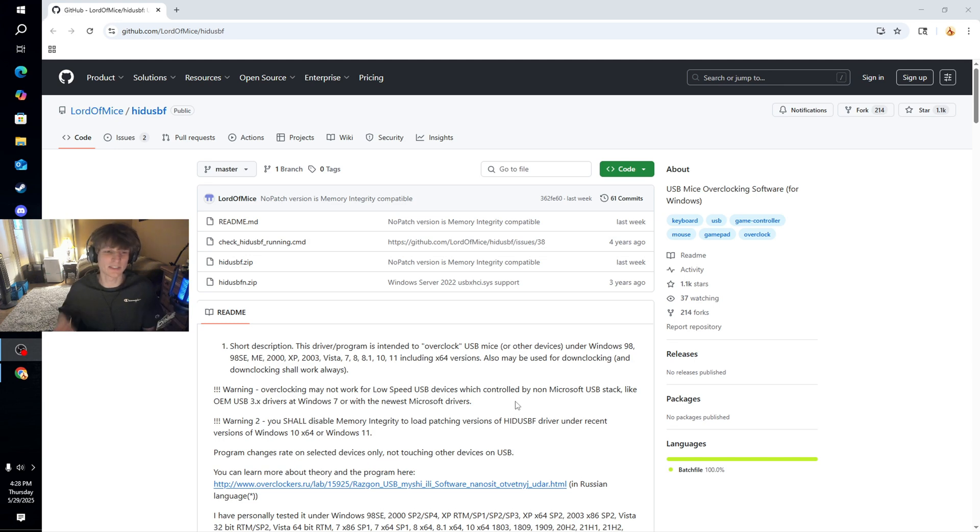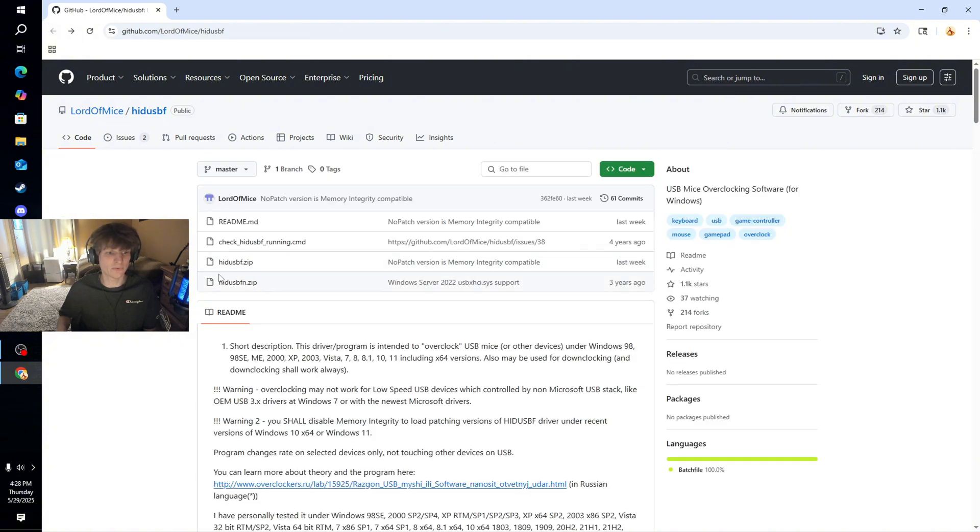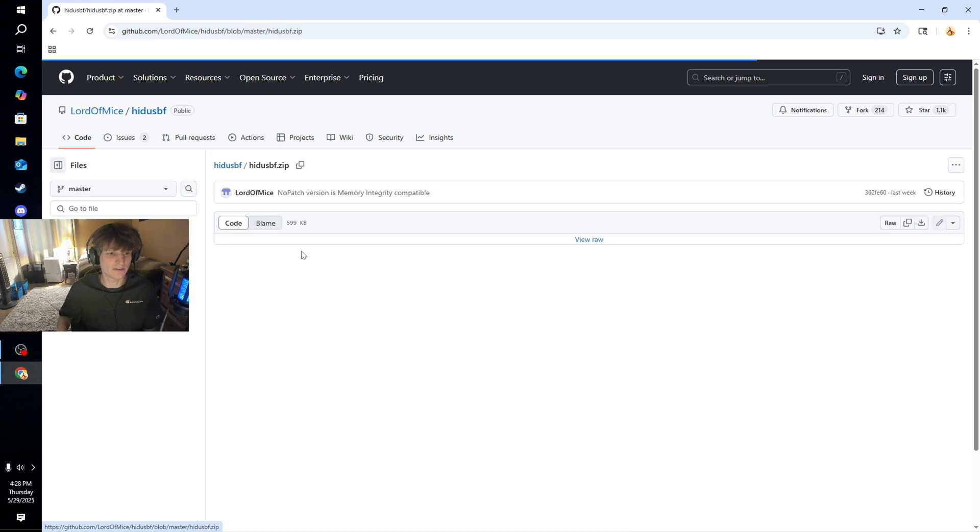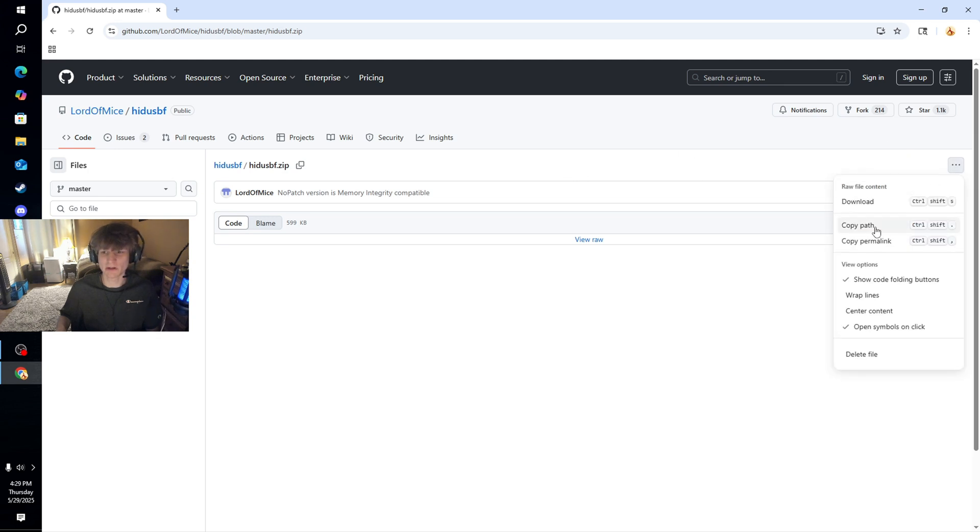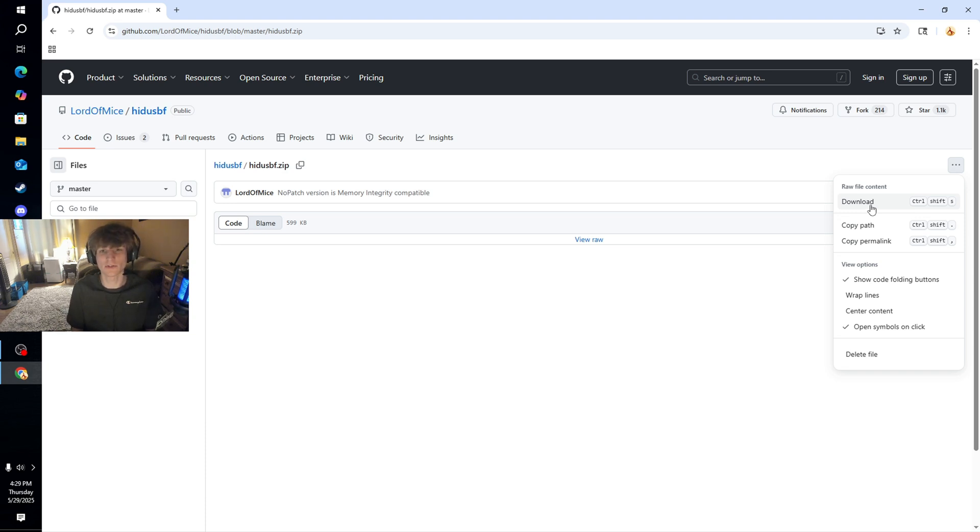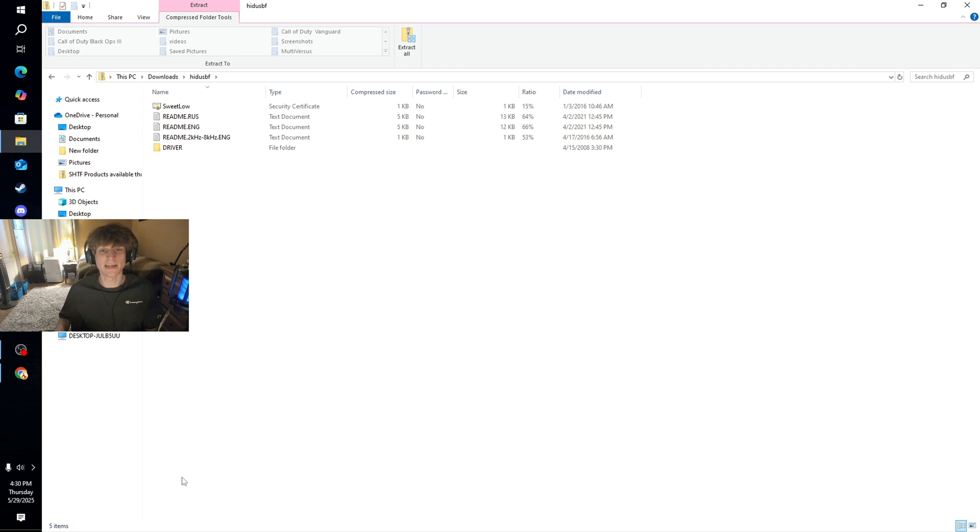So yeah, what you're going to want to do is click that second link, this one right here, the HIDUSBF.zip one here. And I actually have this downloaded already, so it might look a little different for you guys. But what you're going to want to do is click the three buttons over here and click download. You know, where you guys download it or how and what it looks like when you download it, that's totally up to you guys. But it should pop up as a little file on your taskbar.